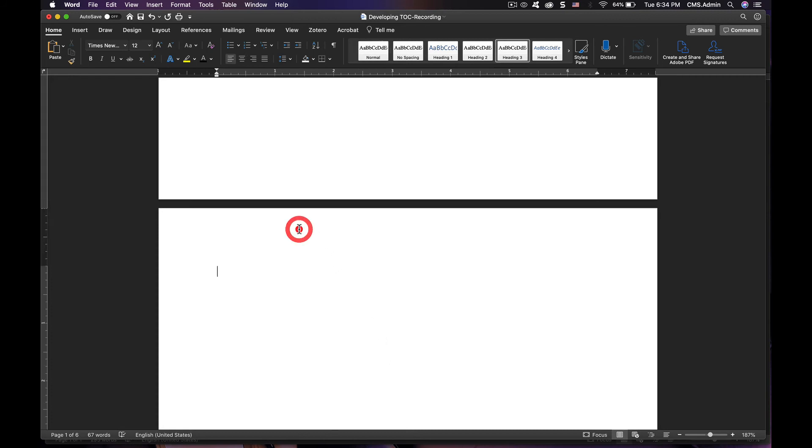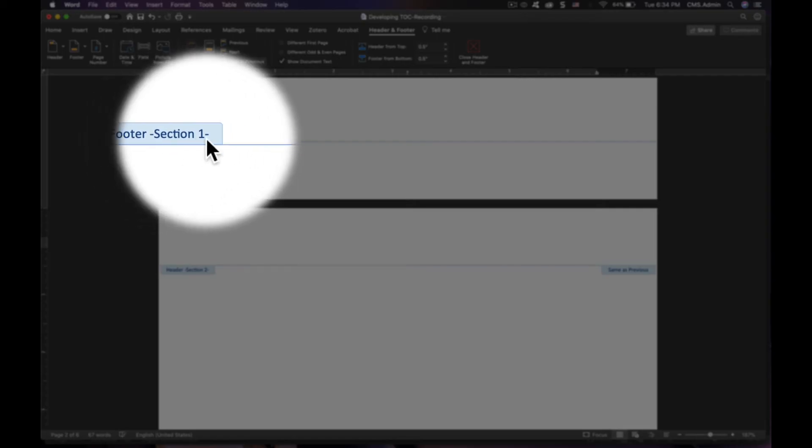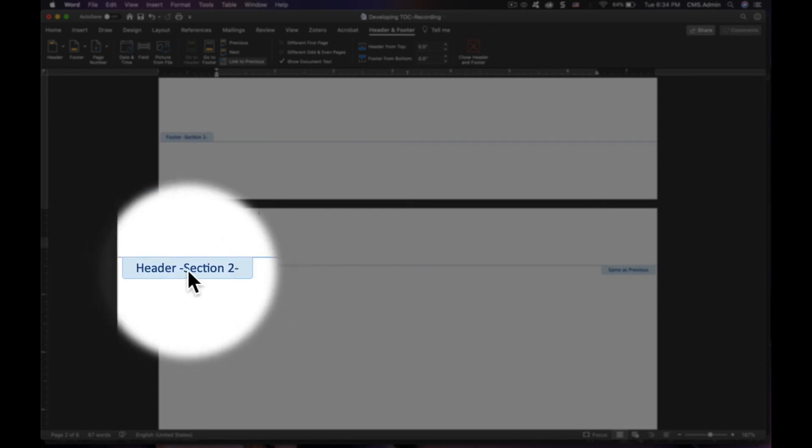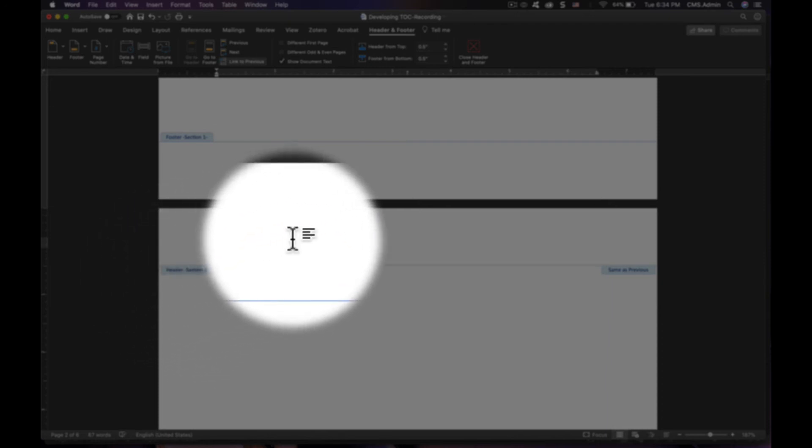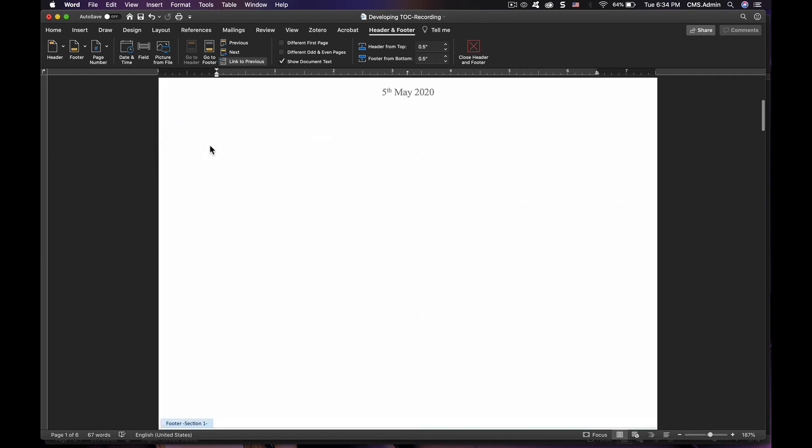When I click in here, you will see this says footer section one, footer section or header section two. This header is section one also.